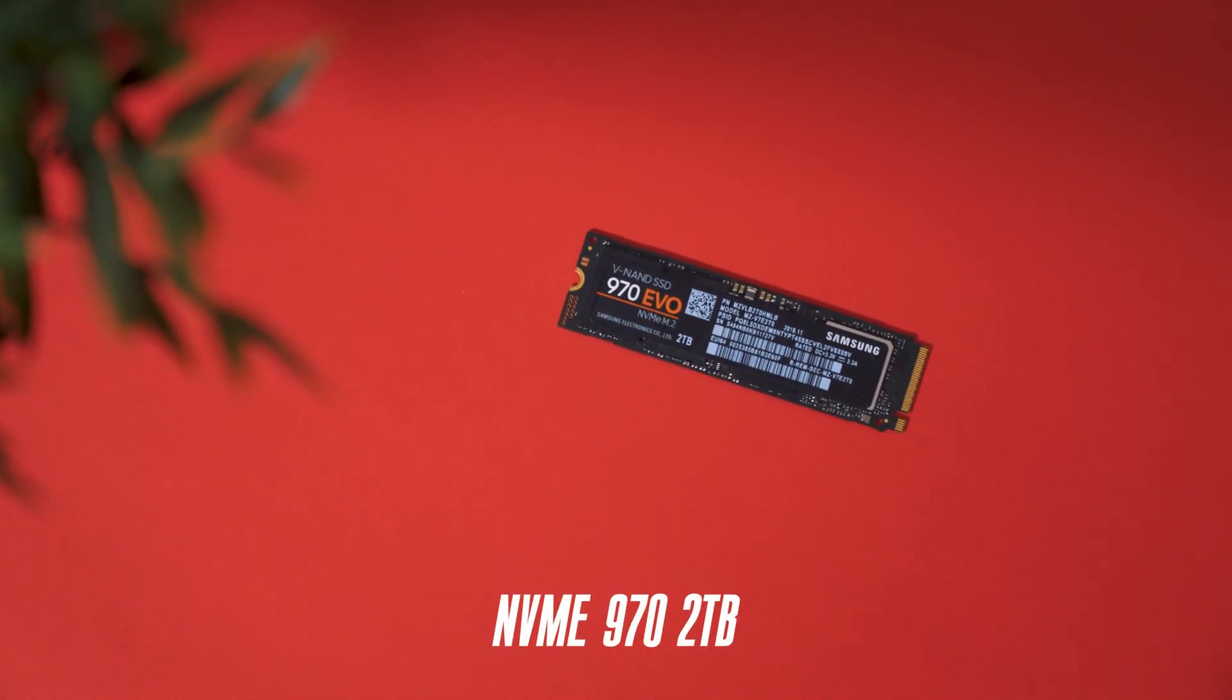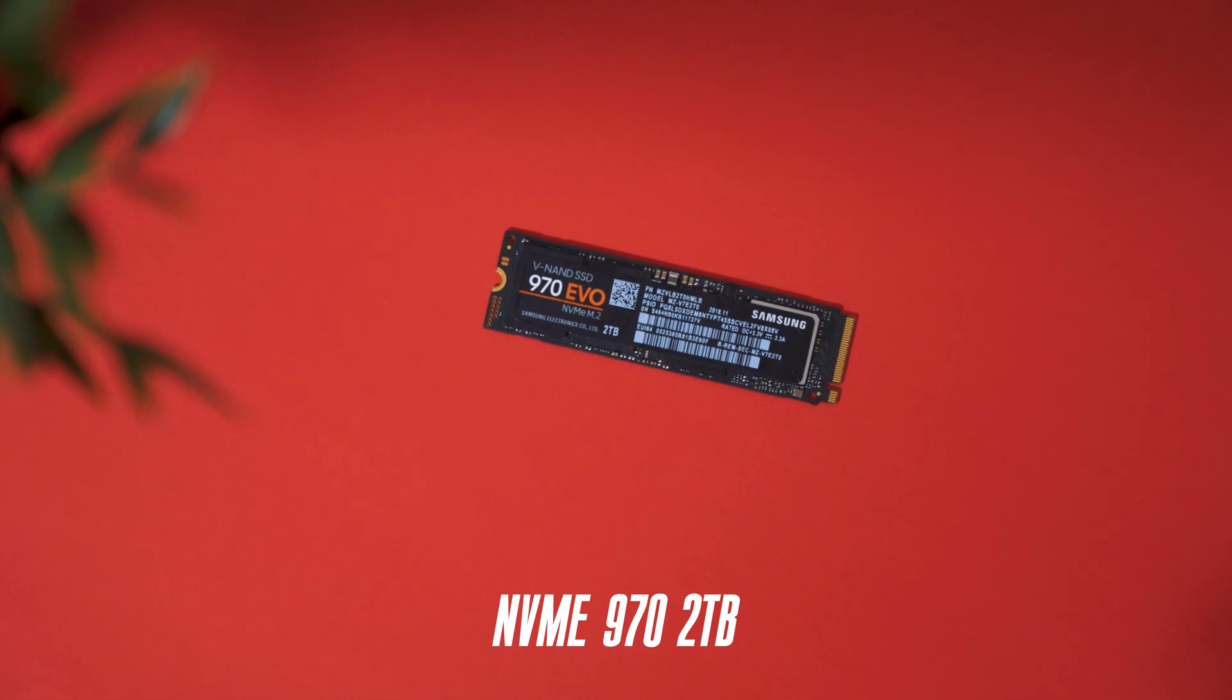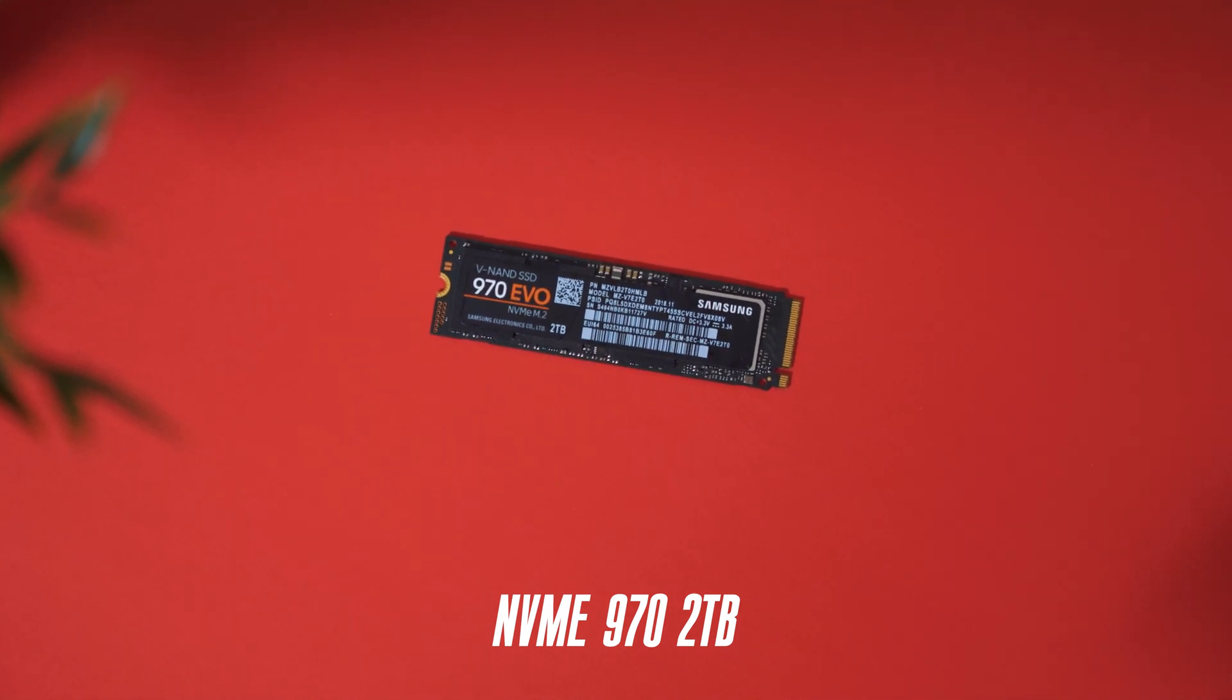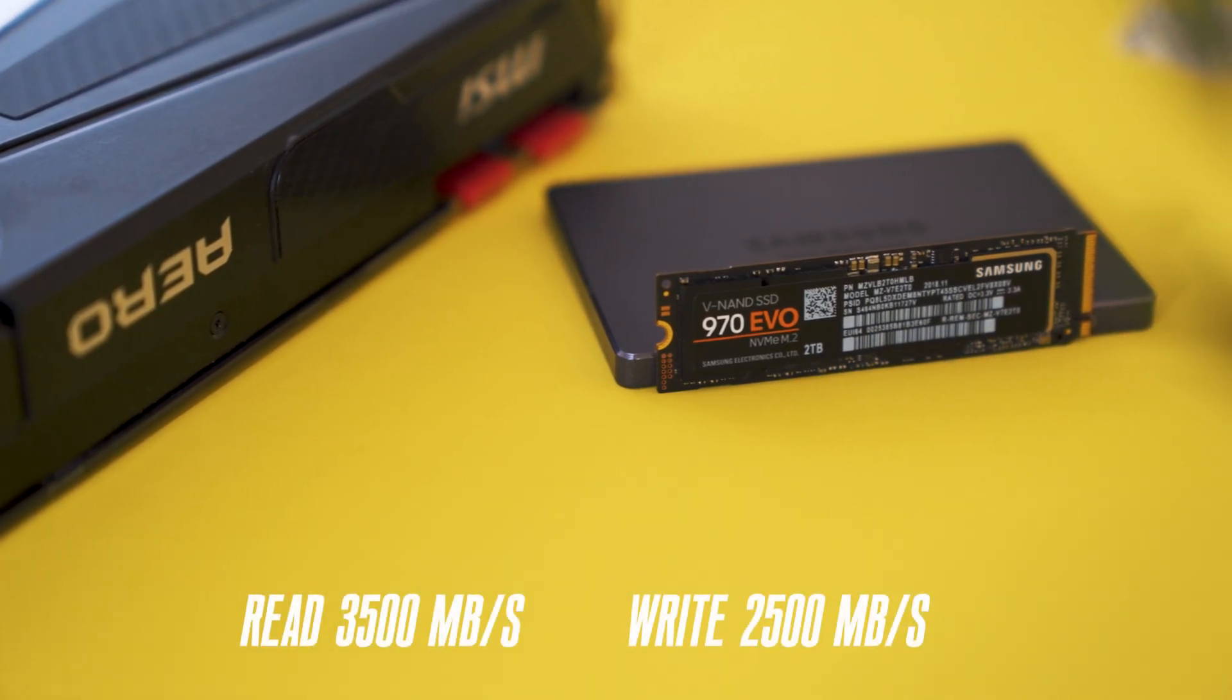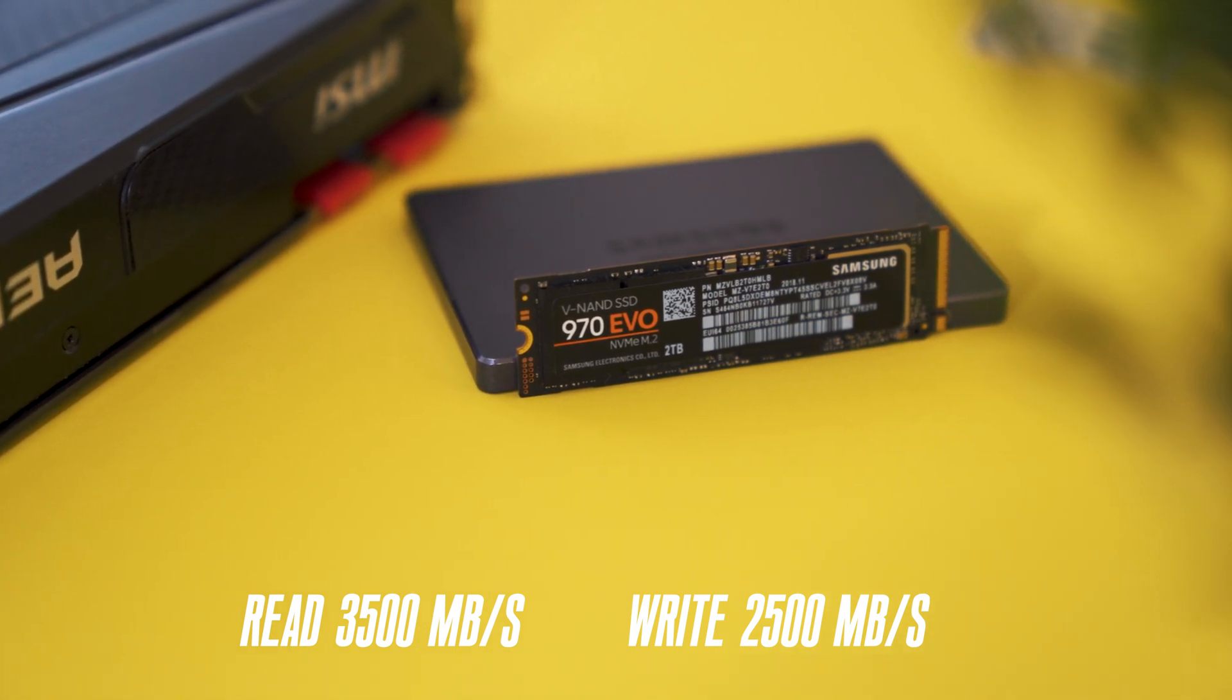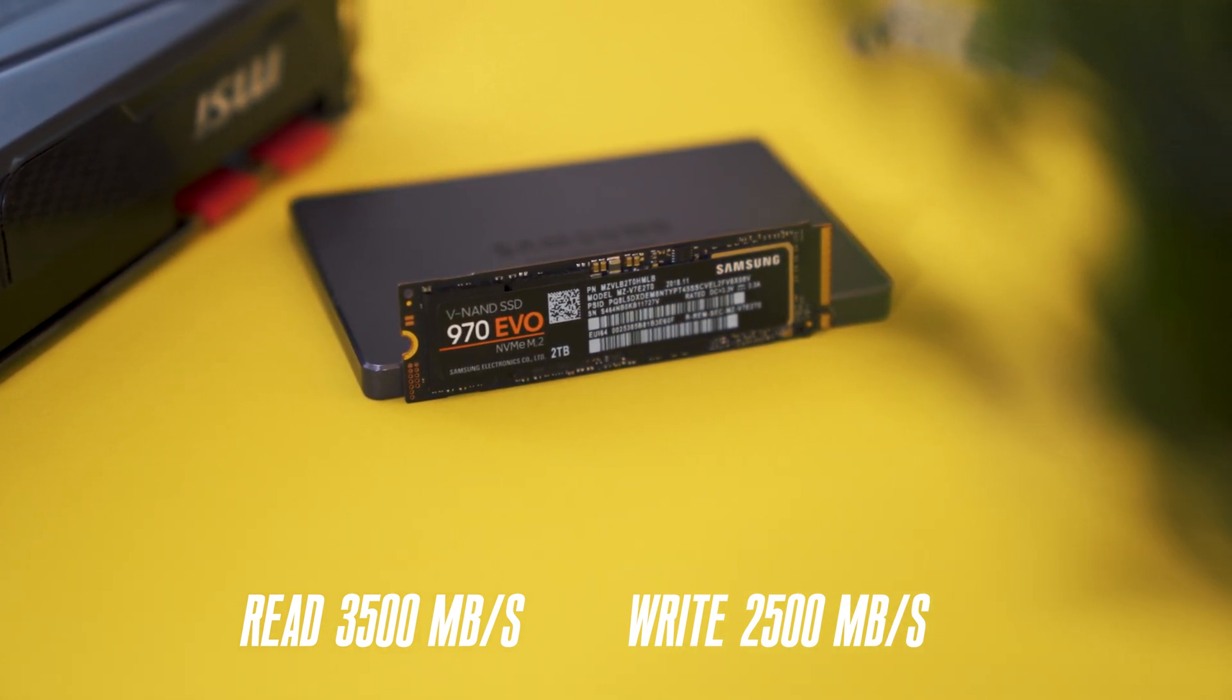One of my latest upgrades has been an NVMe drive, specifically the Samsung 2TB 970 with 3,500 MBps read speeds and write speeds up to 2,500 MBps.